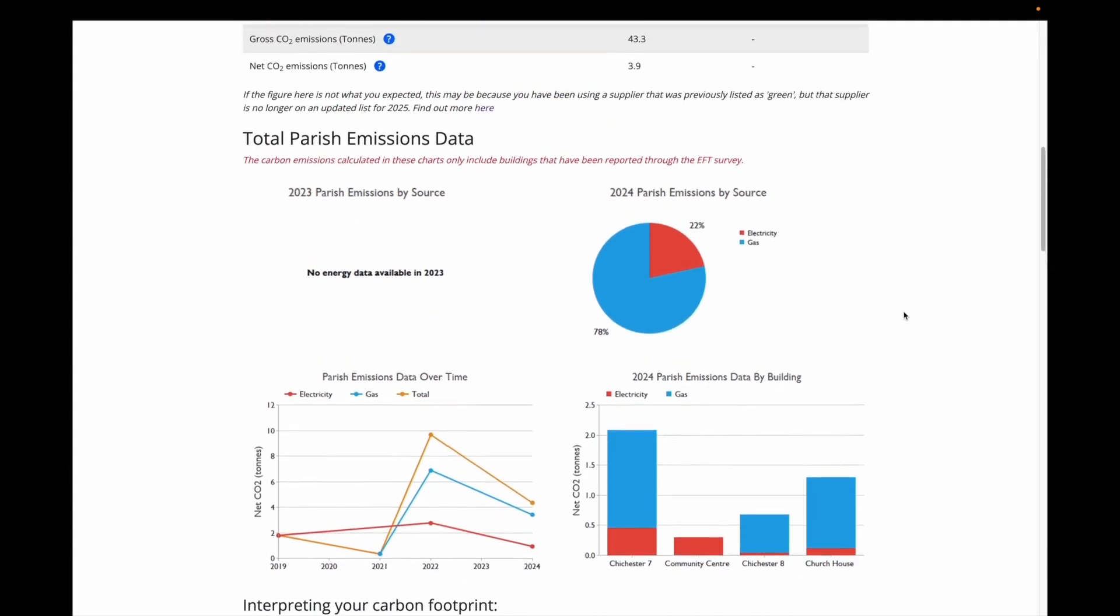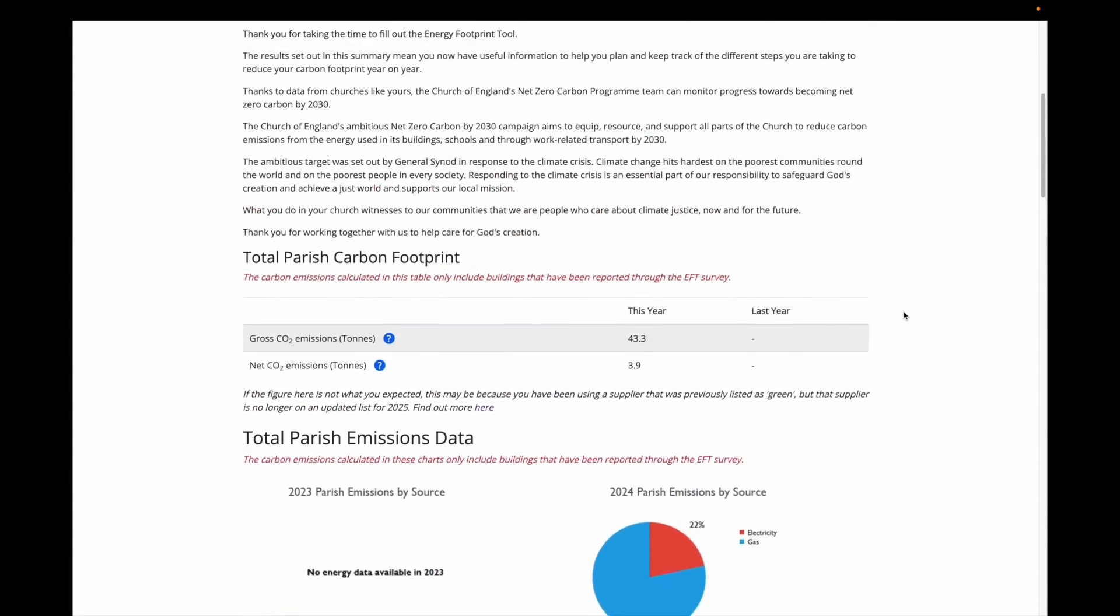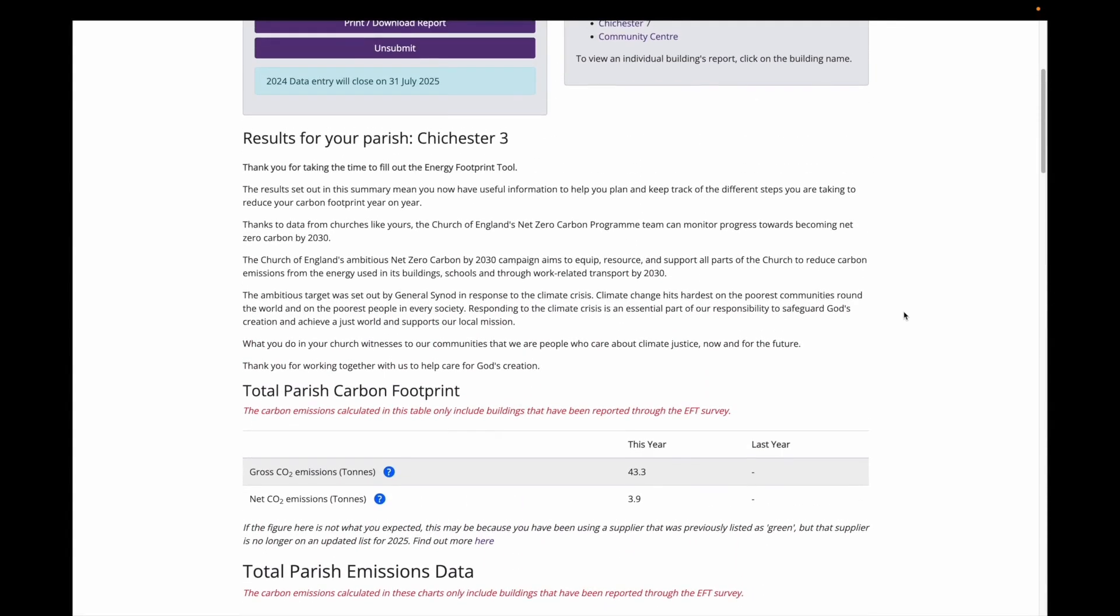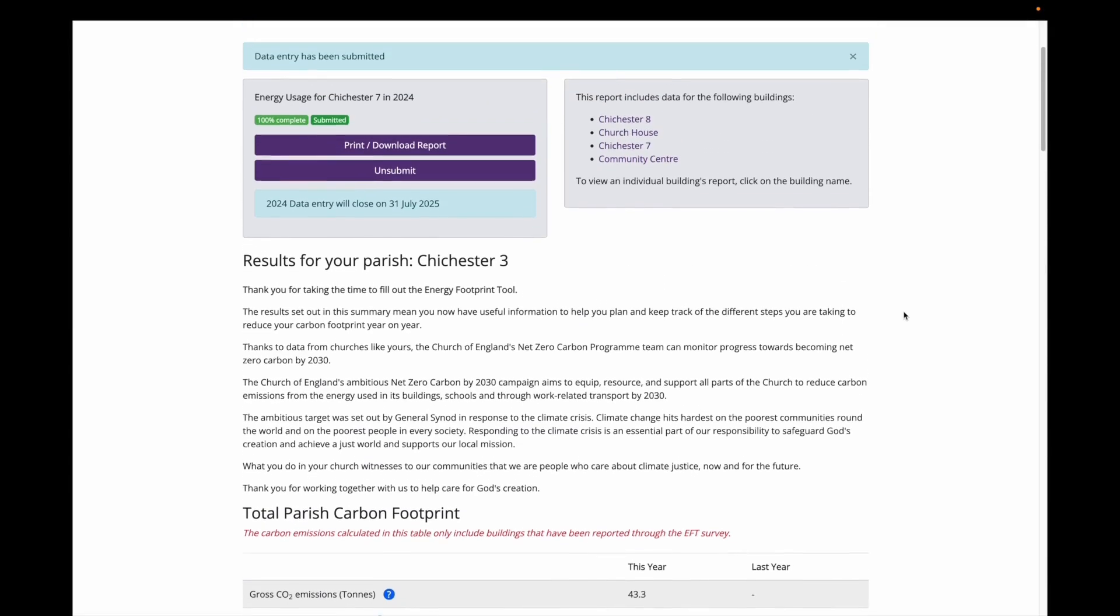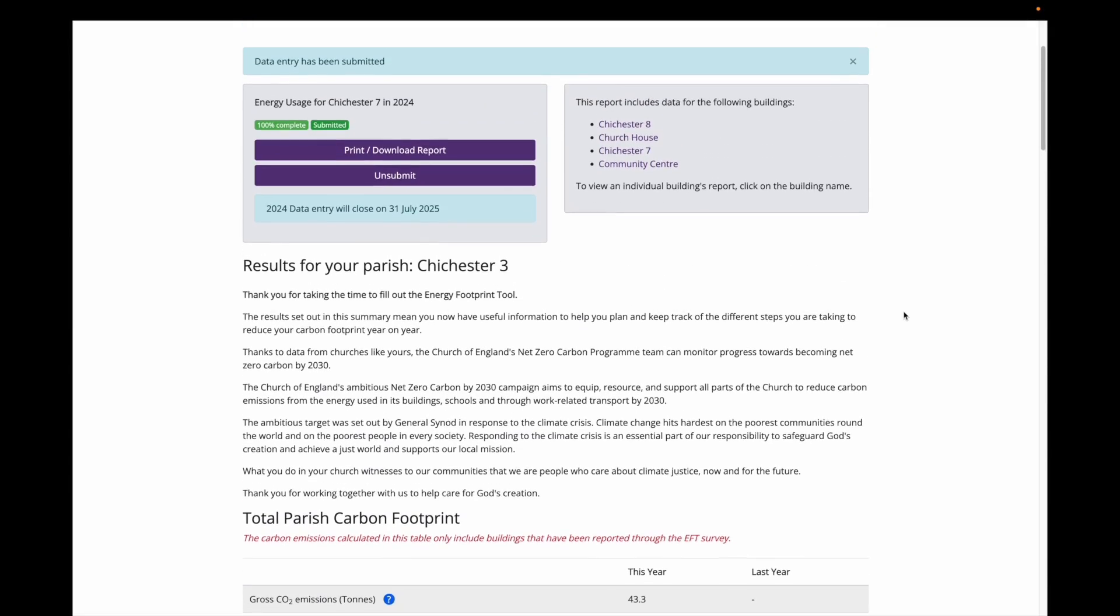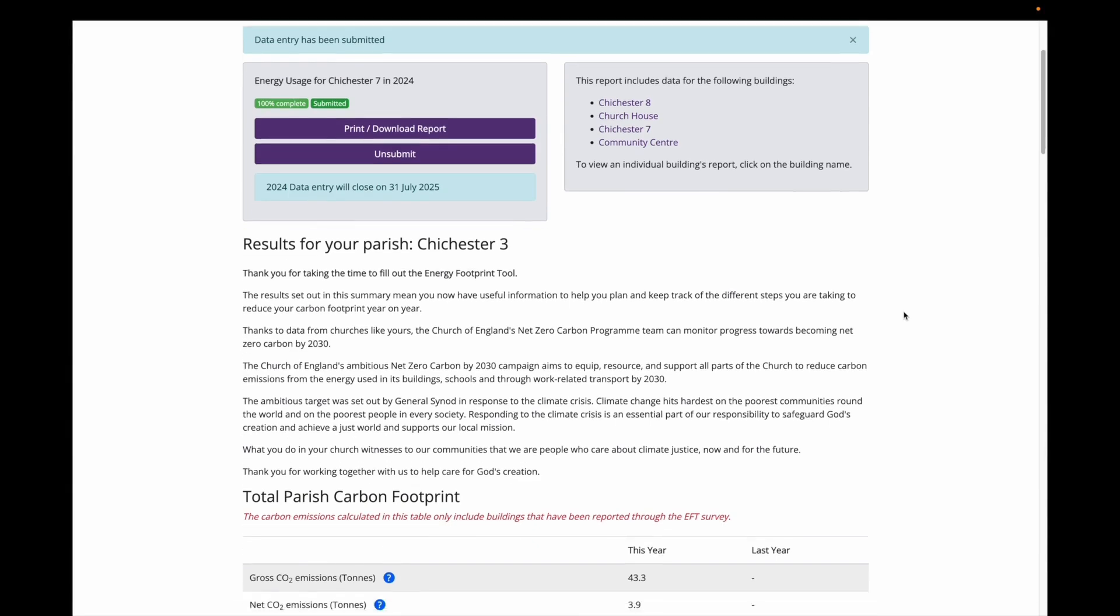If we scroll back up this page, you can view reports for individual buildings which show overall emissions and trends over time per building. But let's scroll back down.